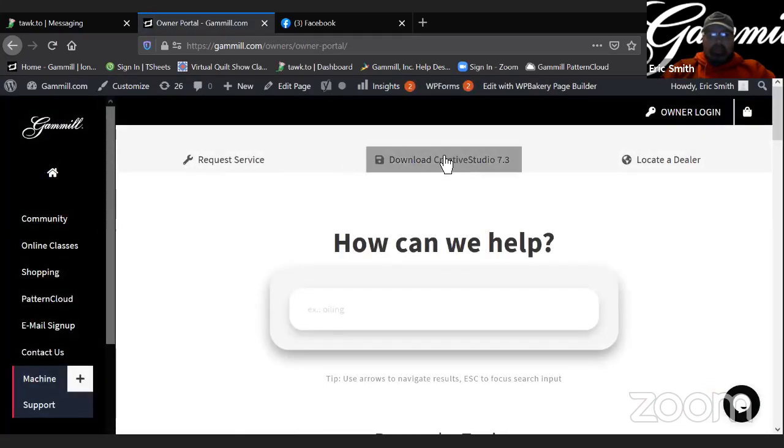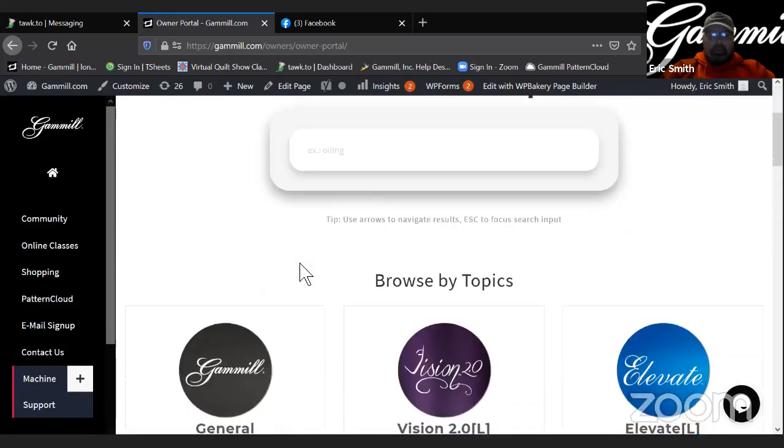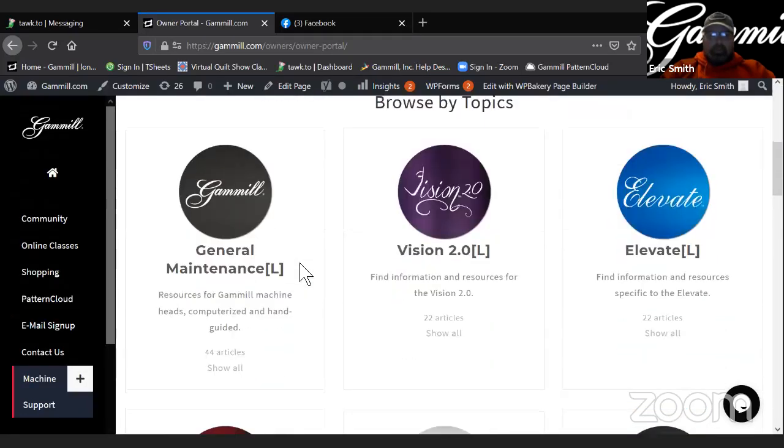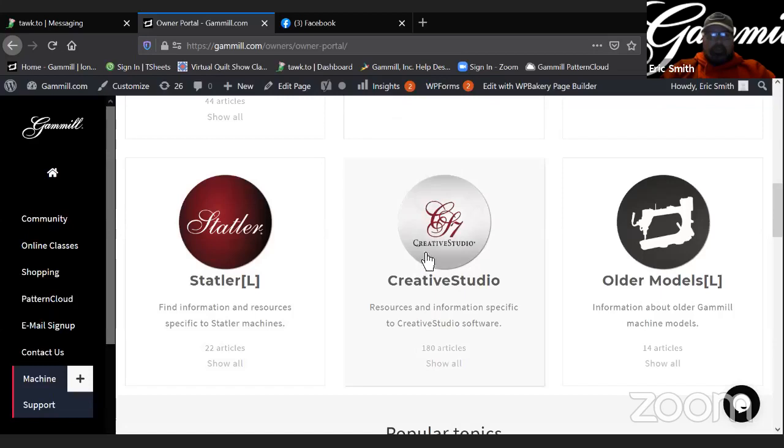And you'll see right here at the top, there's a link for download creative studio 7.3. You could also come to the creative studio section here and click on that and you'll be able to find it as well.